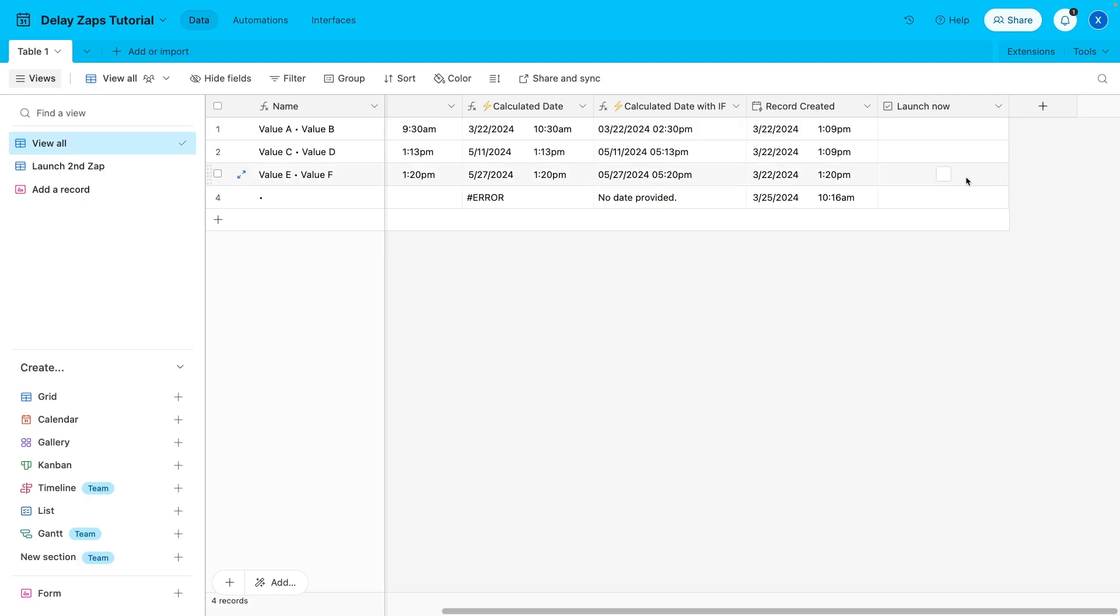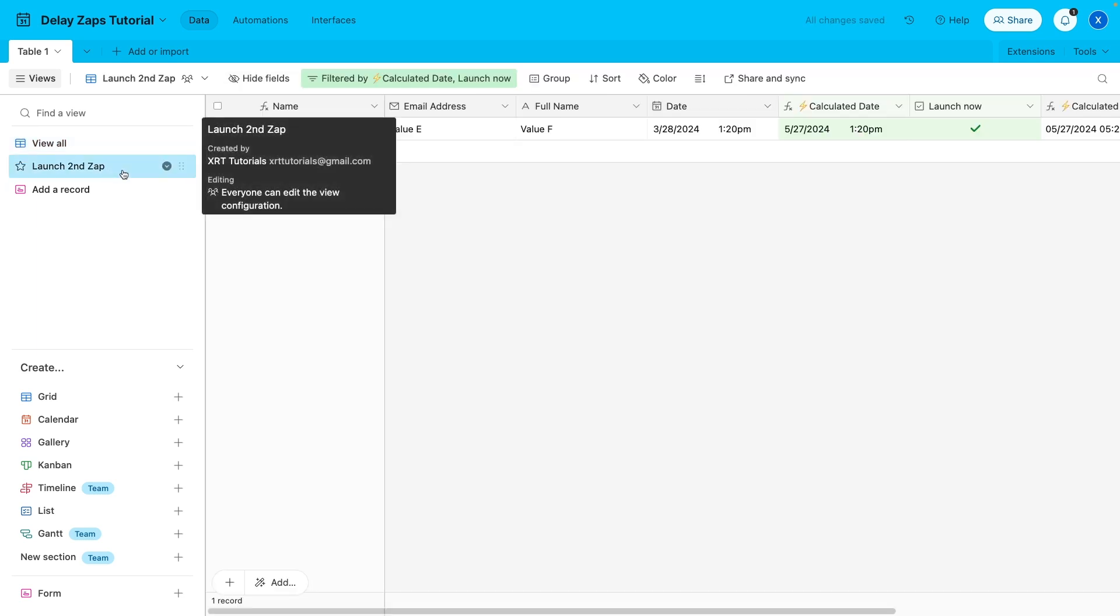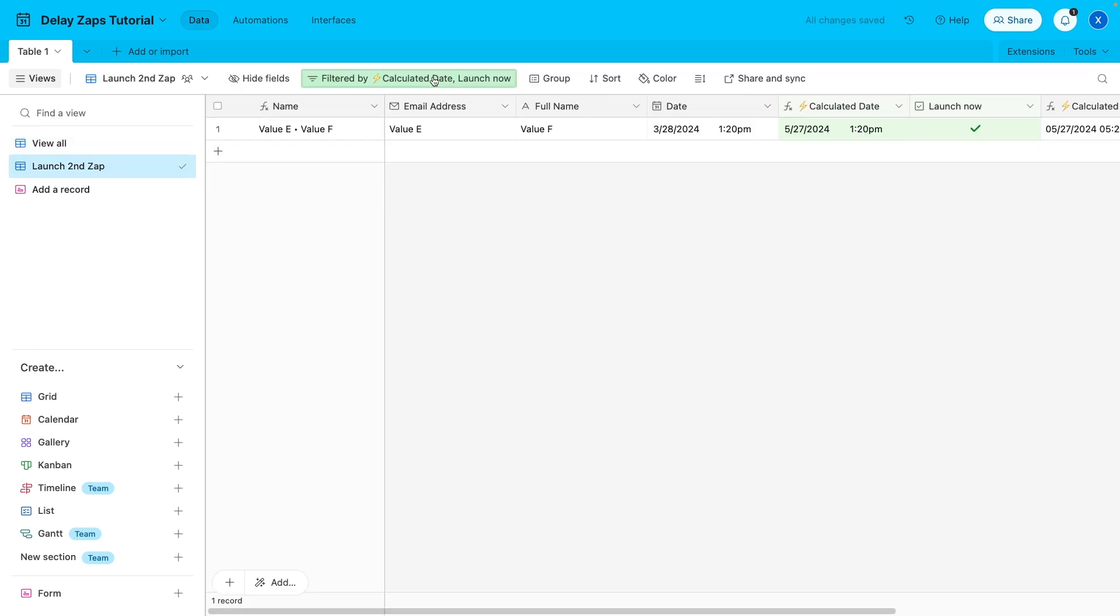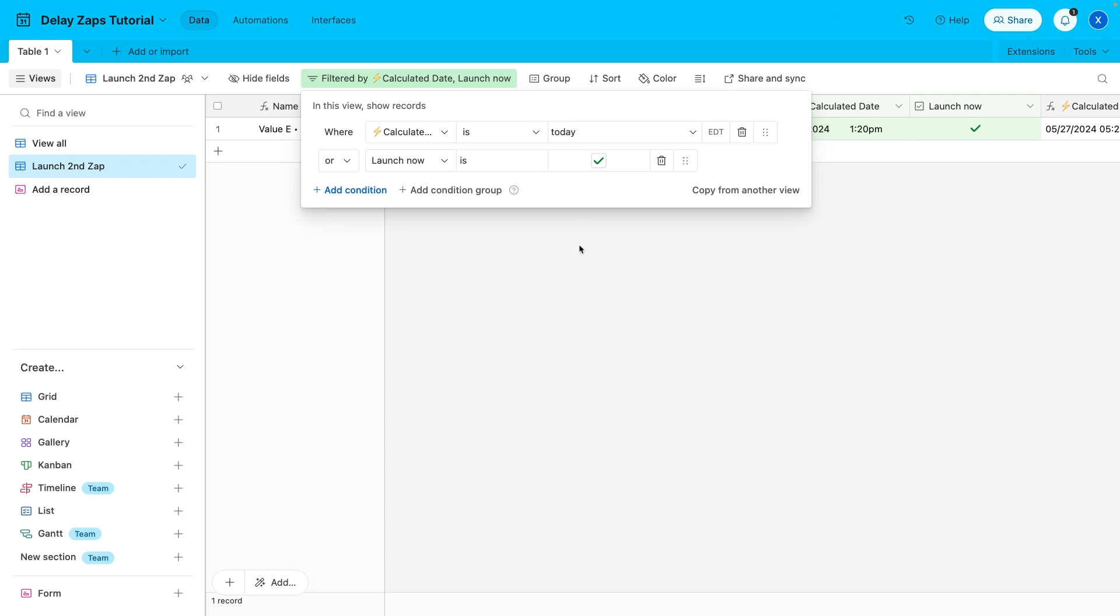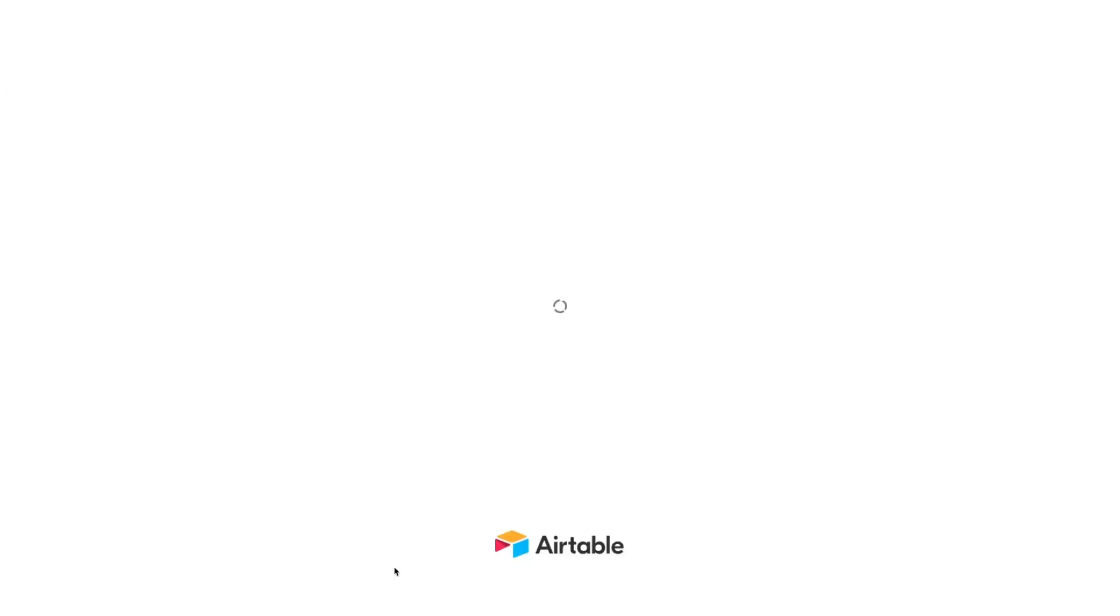At X-Ray, when we need to move data between different automations, we always prefer to use Airtable as an operational database that manages the flow of information. It's a highly versatile and widely applicable technique, so that's what I want to show you today.